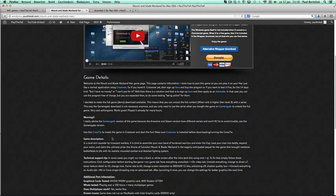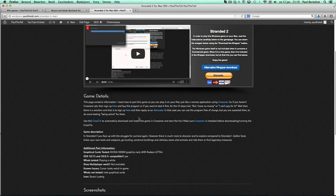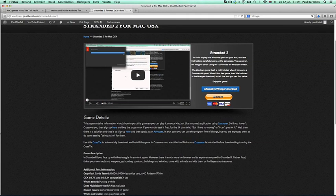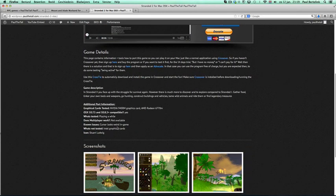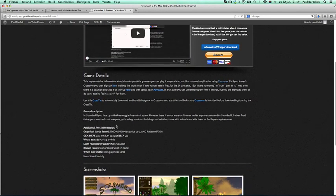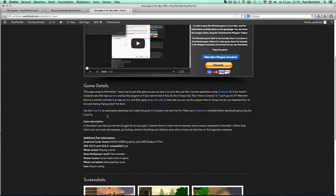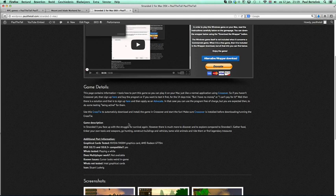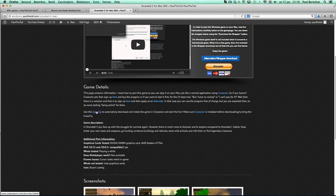But those are quite big games, so in this video tutorial I will show you a smaller game. CrossTies, for the ones who don't know and see this for the first time, are little script files which prepare the game and download and install the game into CrossOver.